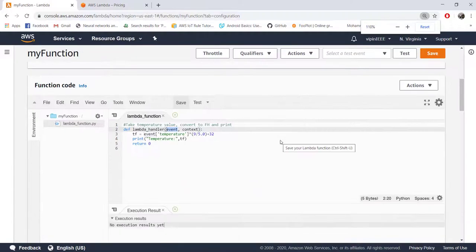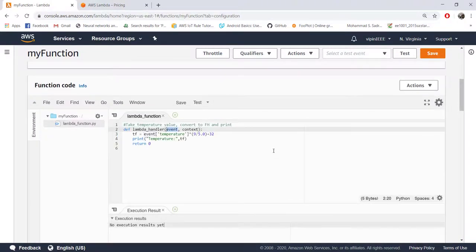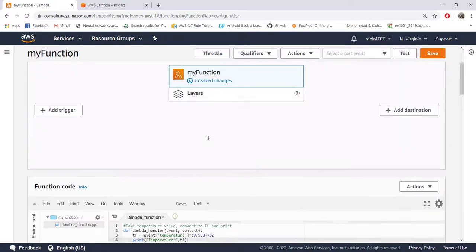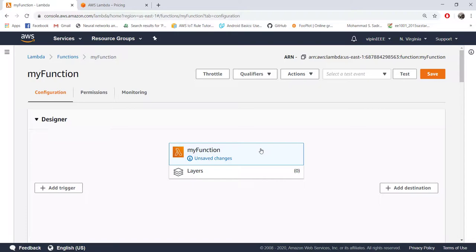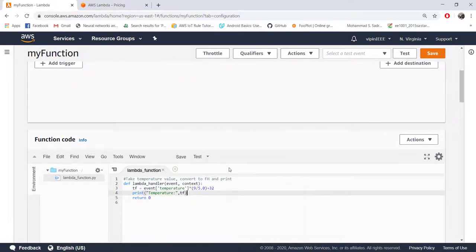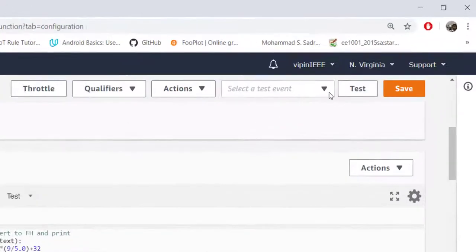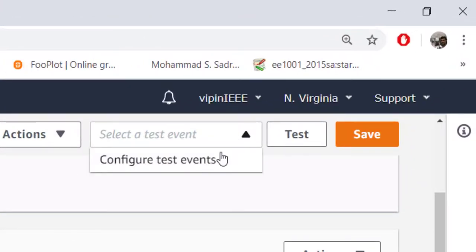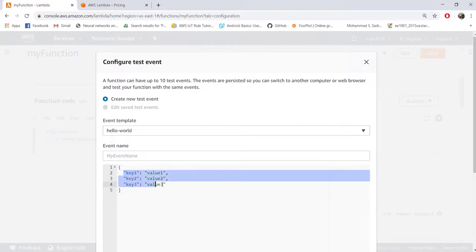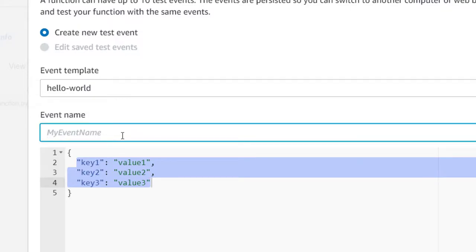So once you have written your code before actually deploying it, you should test it. For testing, many times it is very difficult to send the actual trigger. For example, now I don't want to actually send my IoT packet. But without sending it itself, I want to test my function. So that feature is also there. For that, you should go here, select a test event, configure test event. And here, you can model that JSON object, which will be coming during runtime, the real one. Let's call some name here, my event.